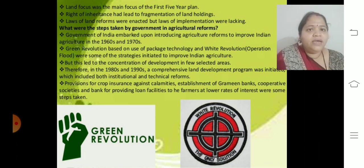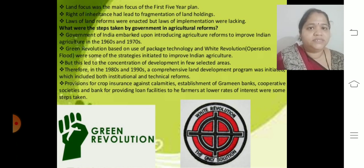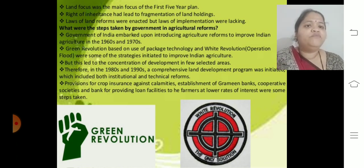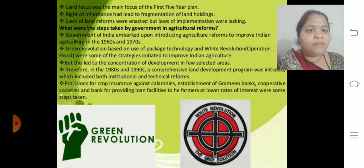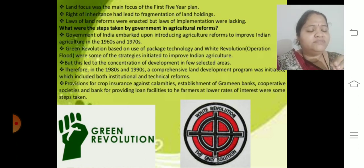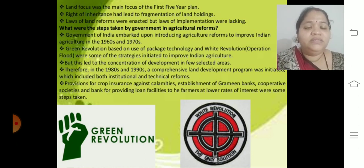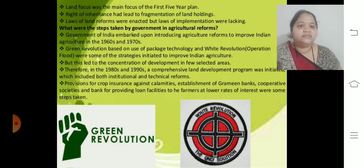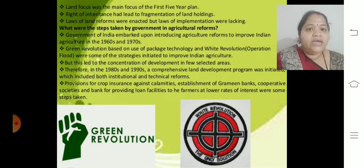The Government of India embarked on introducing agricultural reforms in the 1960s and 1970s, including the Green Revolution based on package technology and the White Revolution focused on milk production. However, these strategies led to development concentrated in only a few selected areas, leaving remote areas still disconnected from government support due to lack of economic capital.